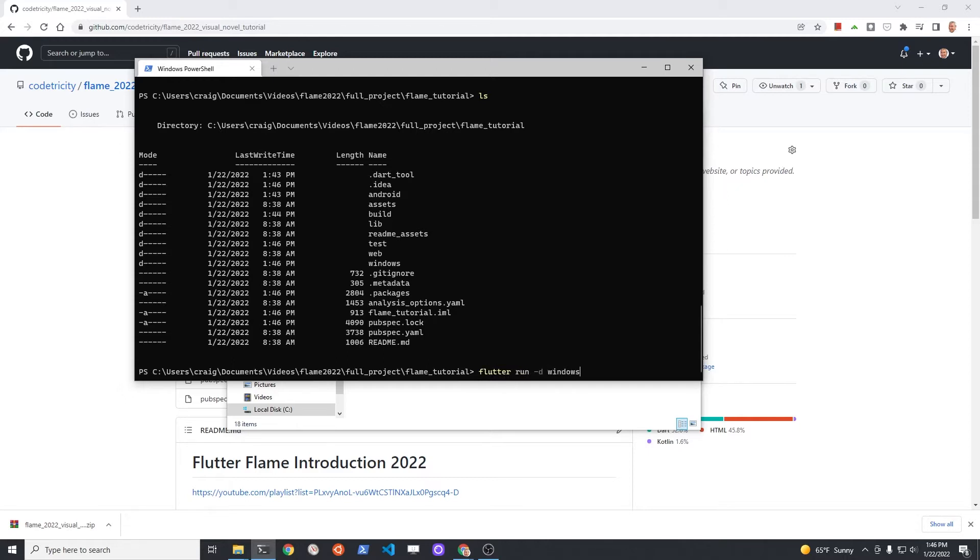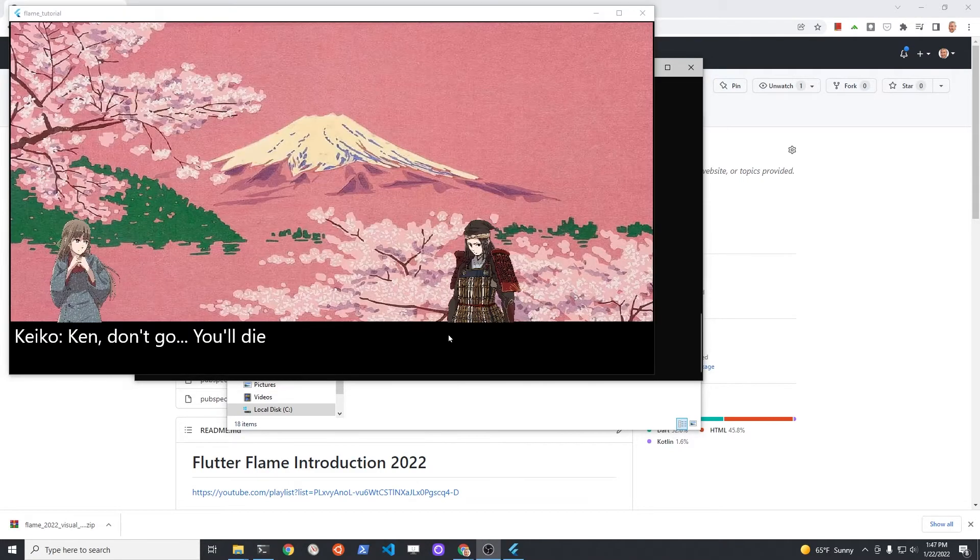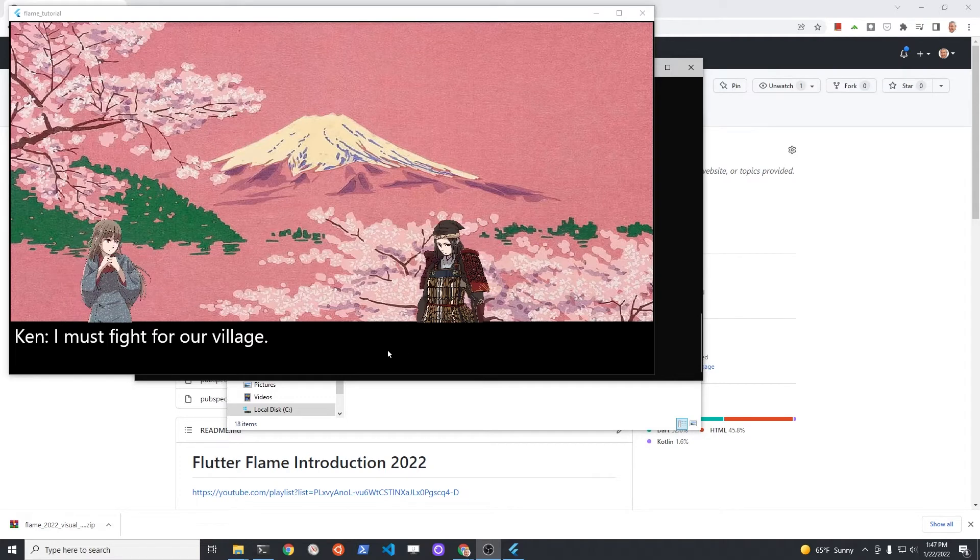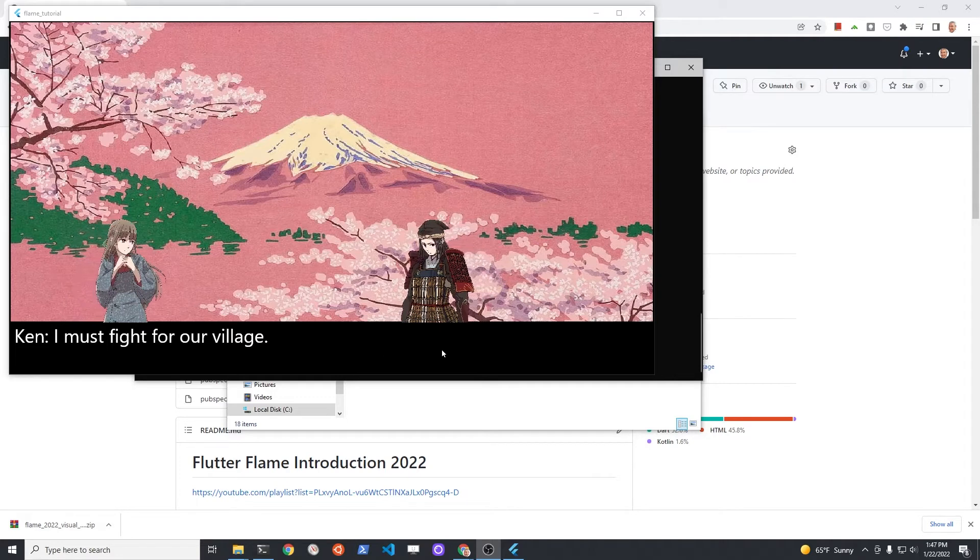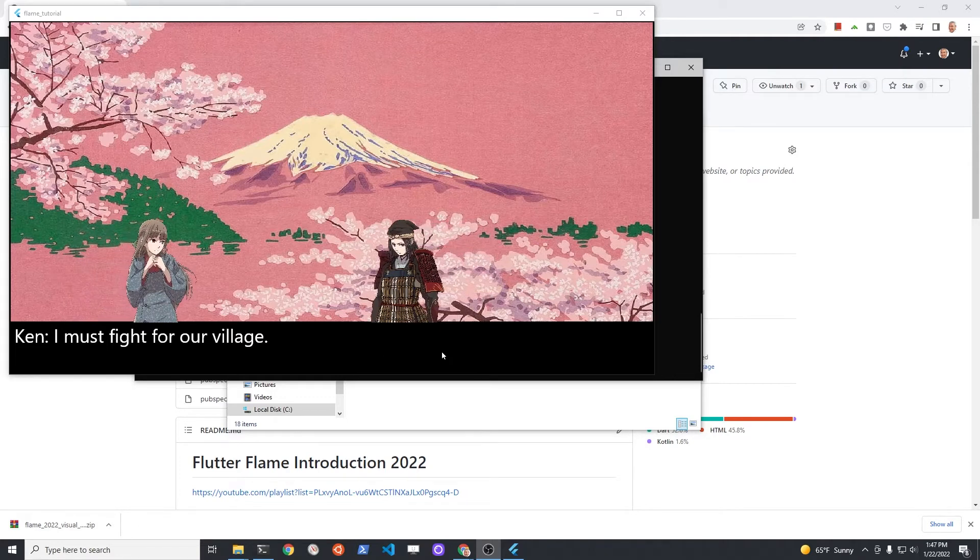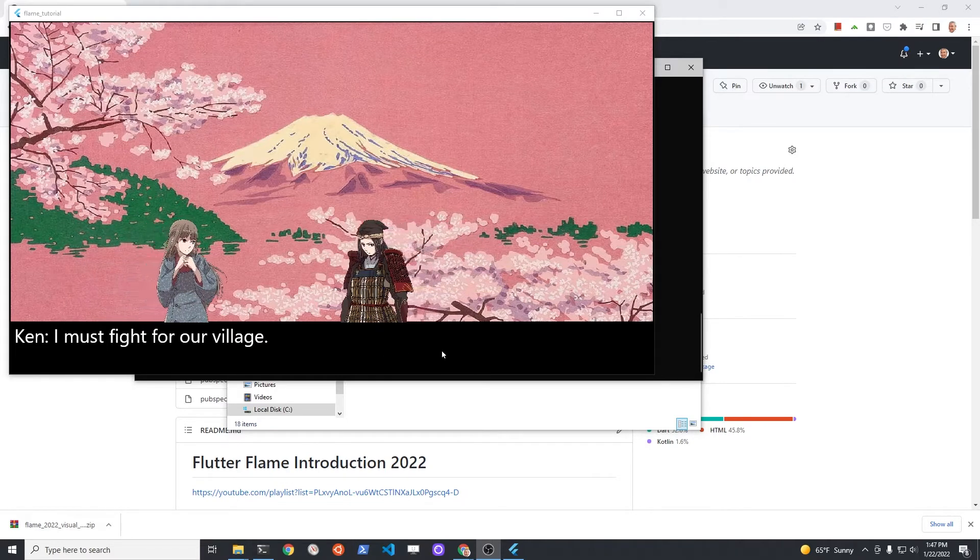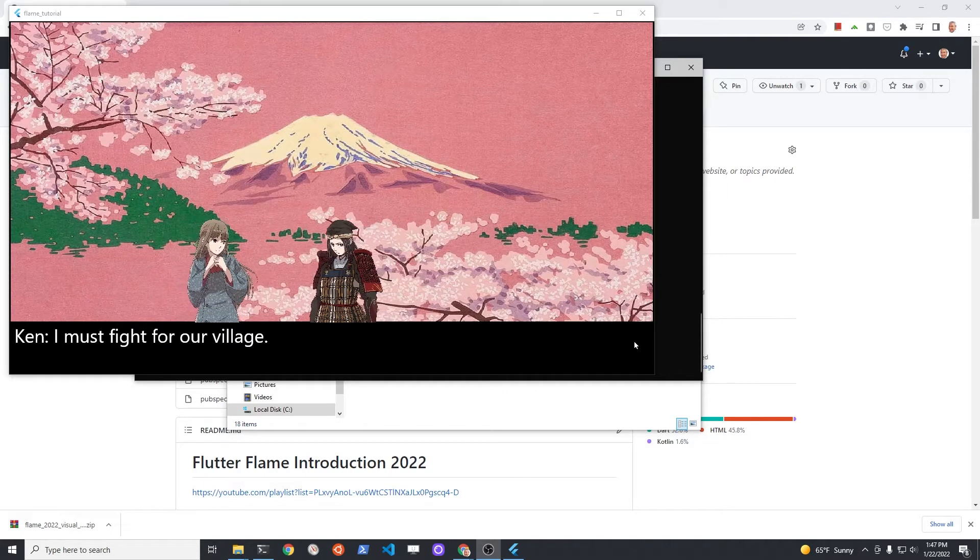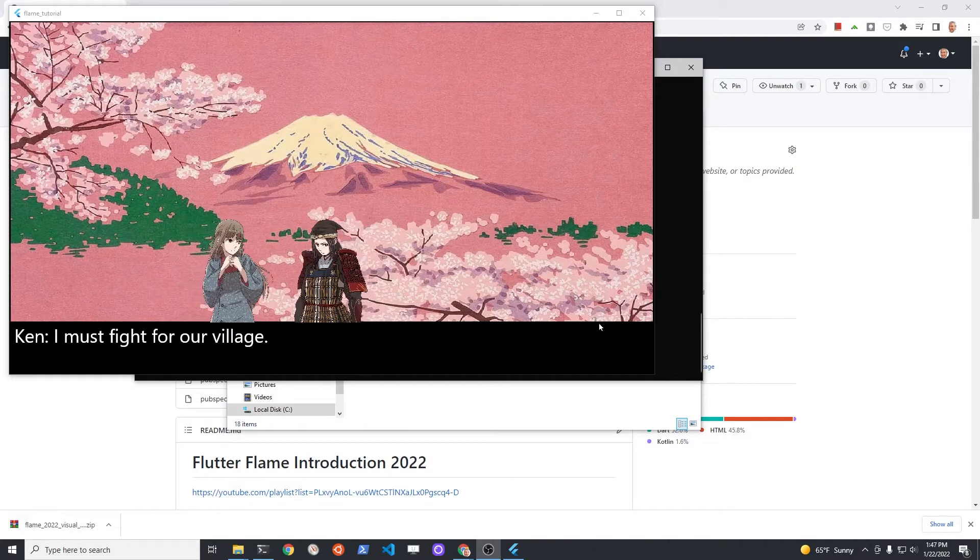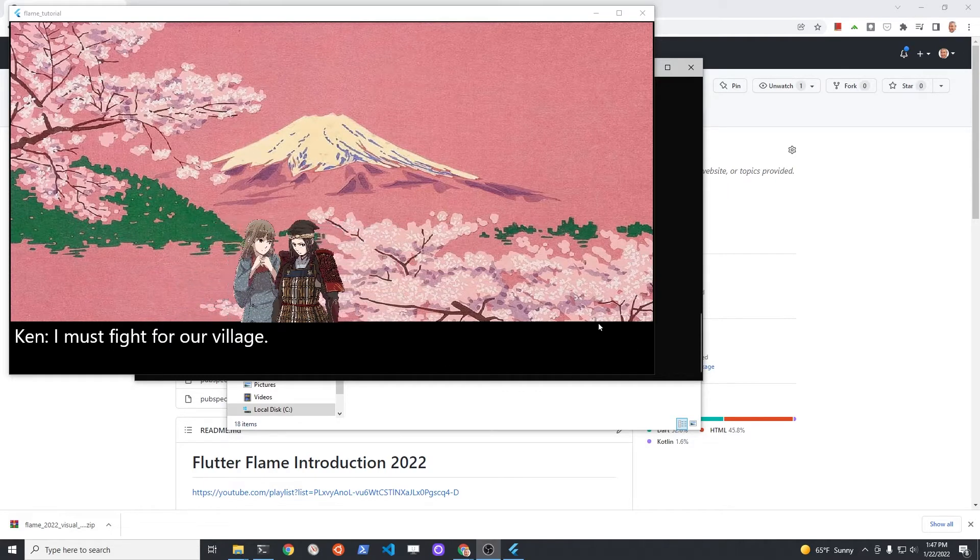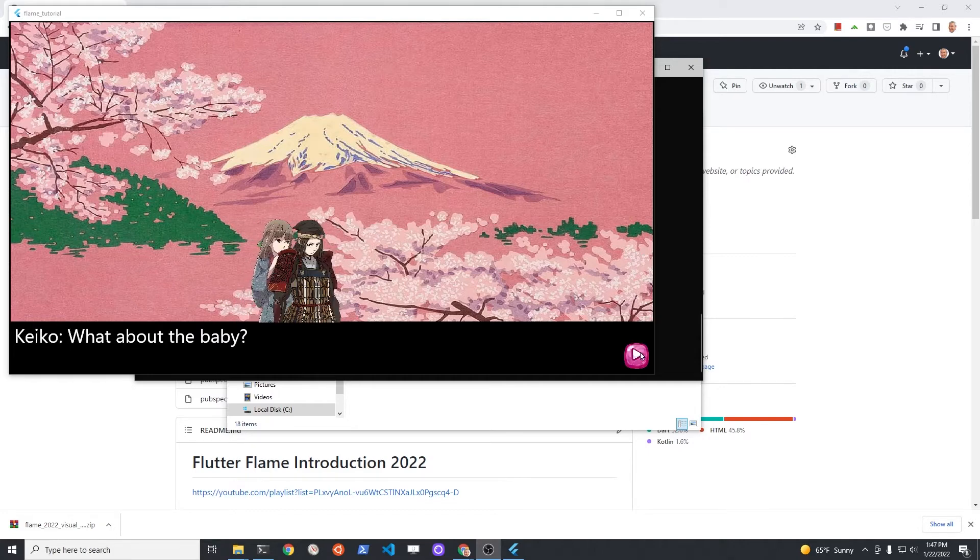You can now test the code with flutter run -d windows. After the code compiles, you'll have a desktop Windows application. This technique is running it in debug mode. It's not appropriate for distribution from the Windows desktop using this technique. This is just to run it locally for local testing.